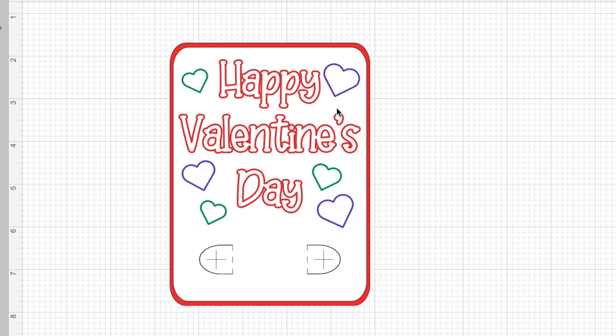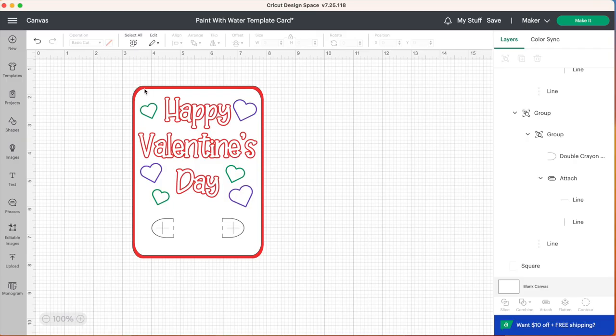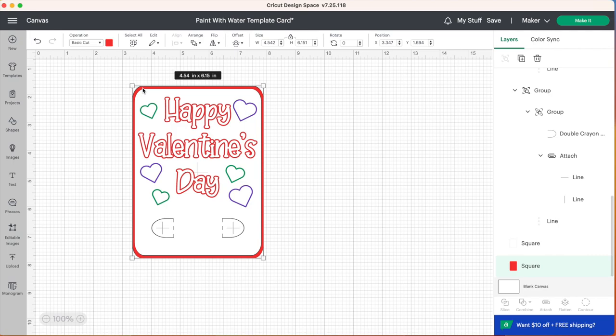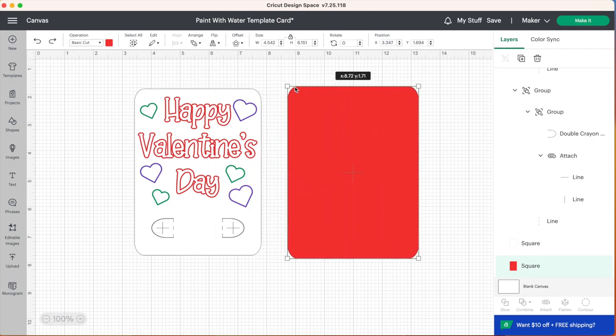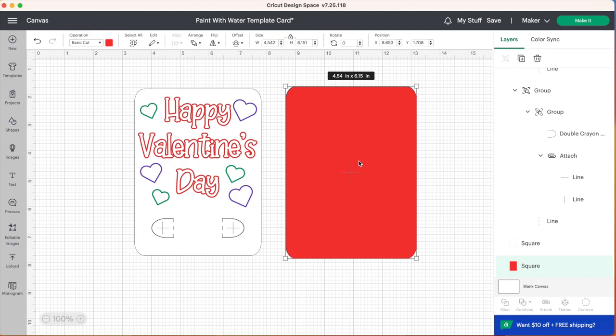You'll notice I do have a second cut layer behind this white card. We got a red card right here. This is just so we have a background that we can put our card on. You don't have to cut this piece out if you don't want to but it does give your card a nice finished look.